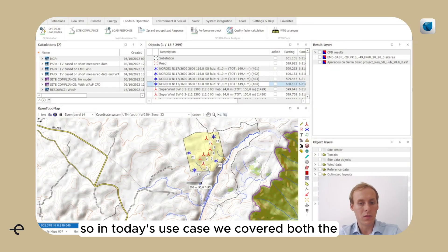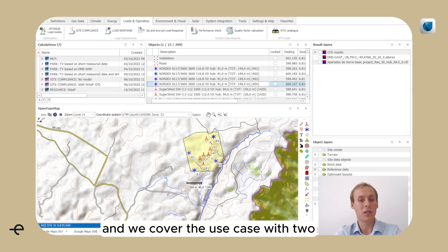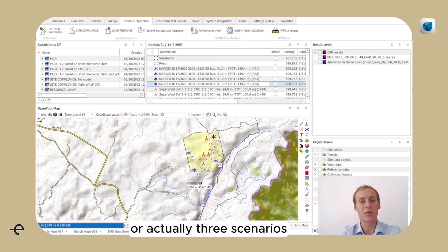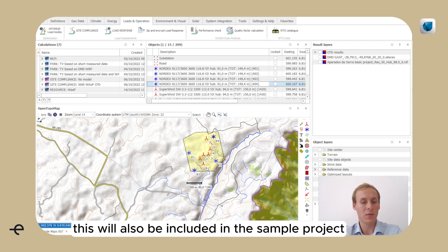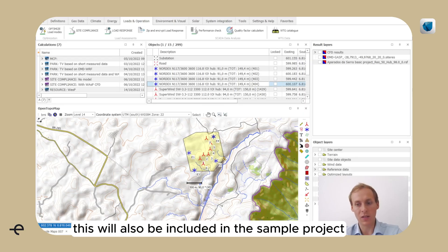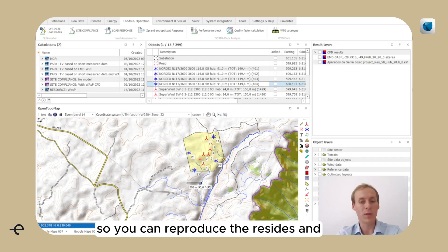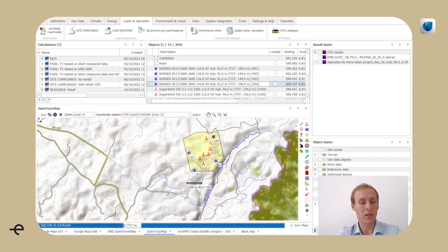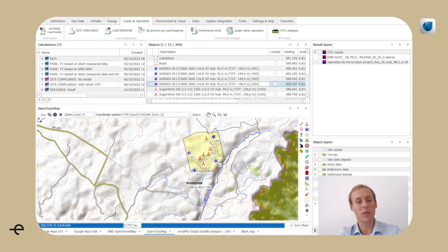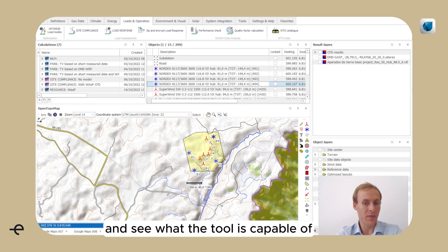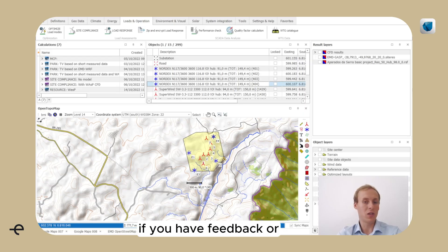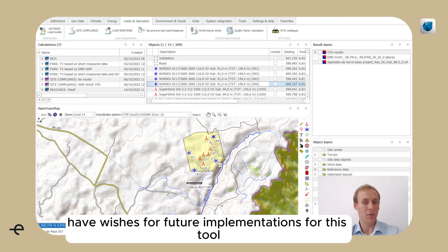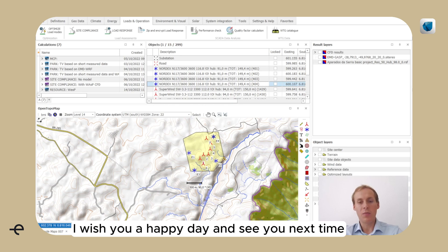So in today's use case, we covered both the showing of the new features of the new tool, and we covered the use case with two, or actually three scenarios. And this will also be included in the sample project that will be available for download. So you can reproduce the results and tweak the parameters a bit for your purpose and see what the tool is capable of. If you have feedback or have wishes for future implementations for this tool, please let us know. Otherwise, I will wish you a happy day and see you next time.